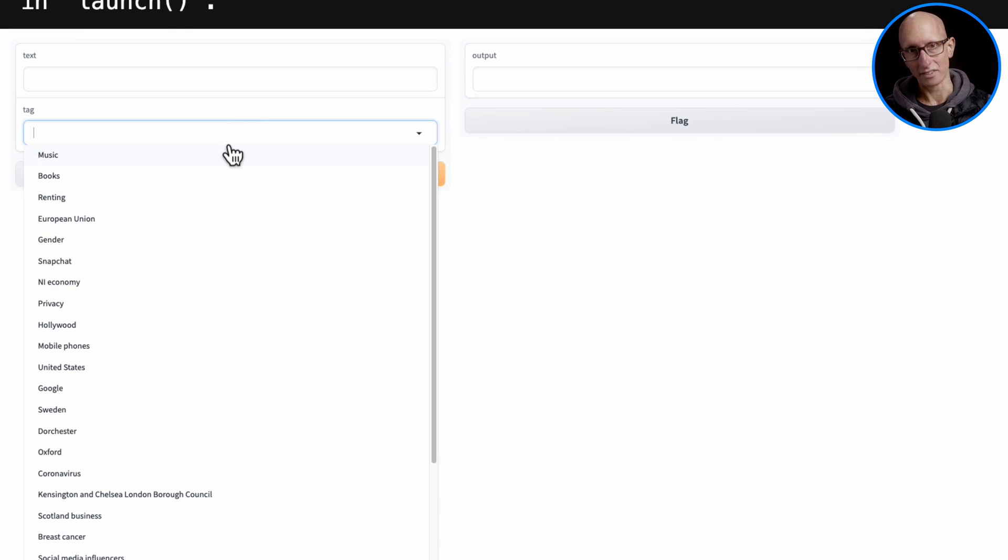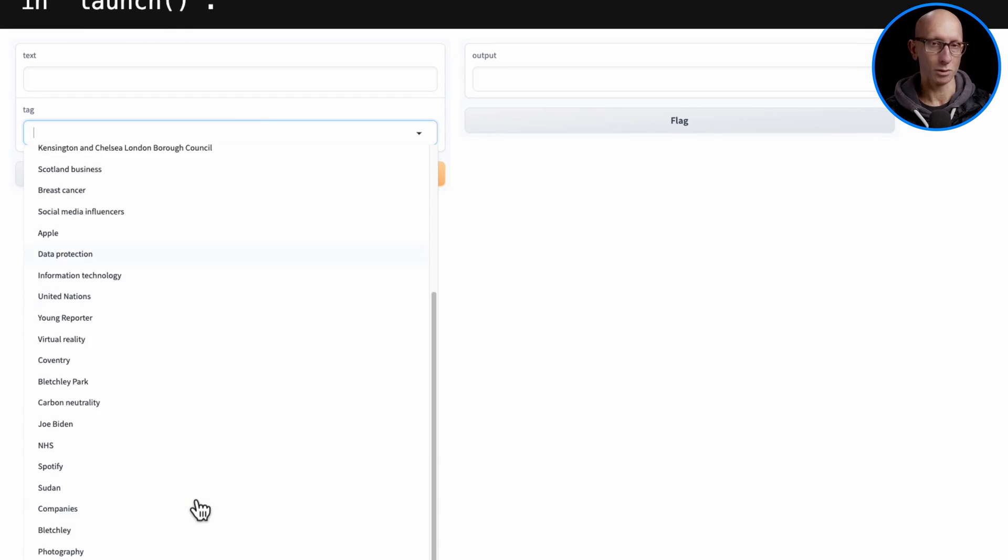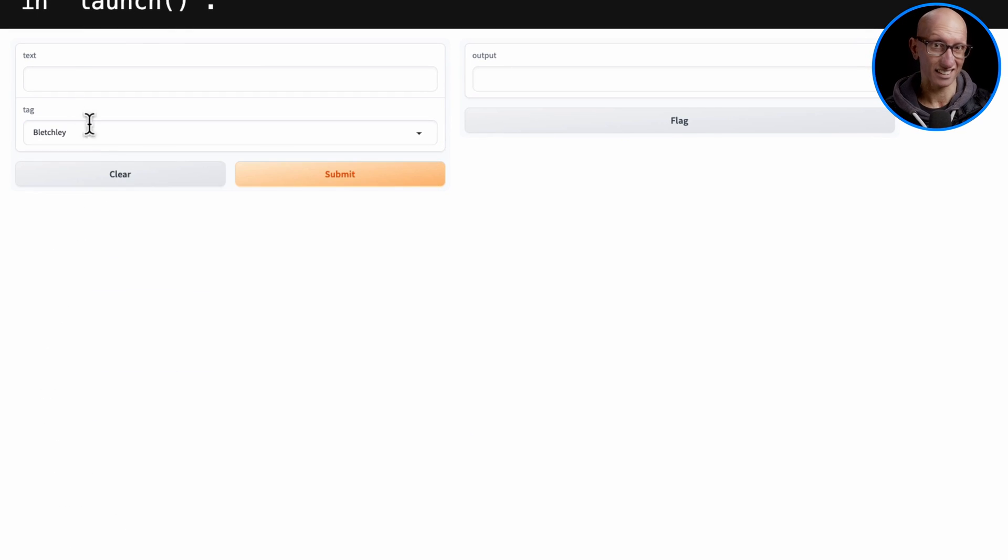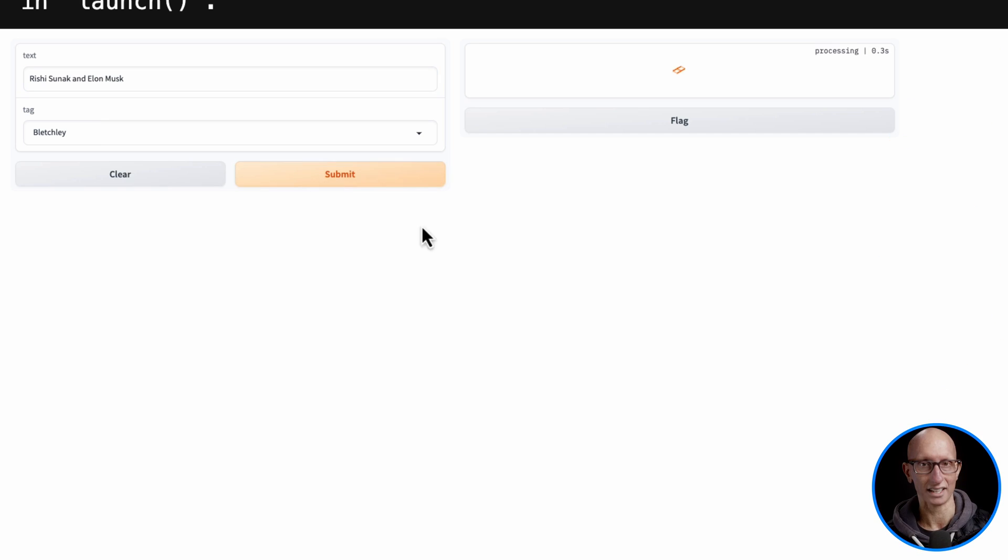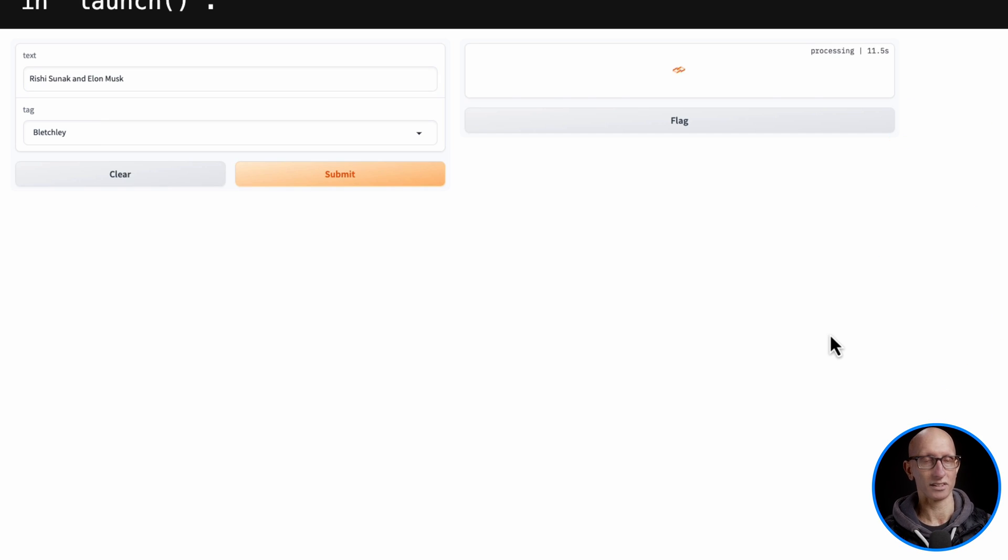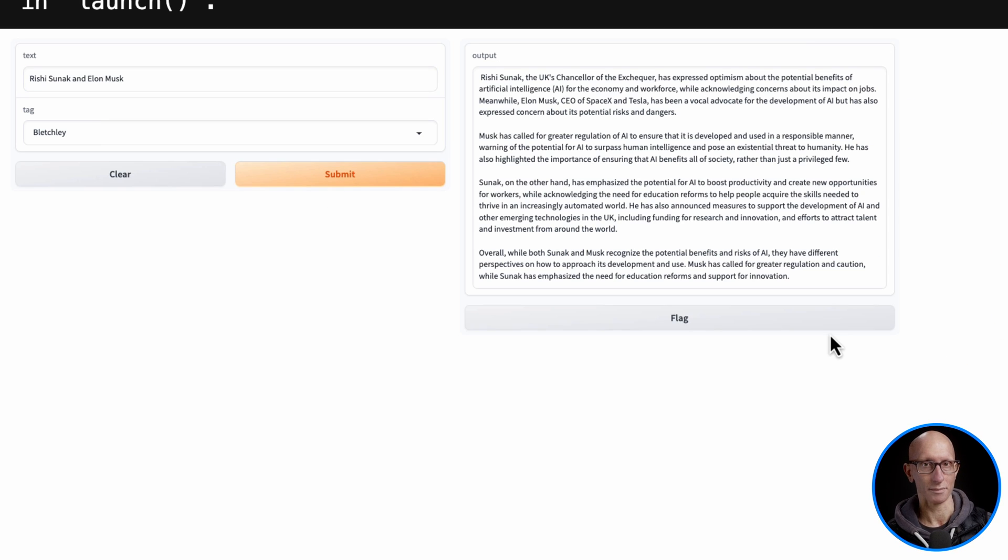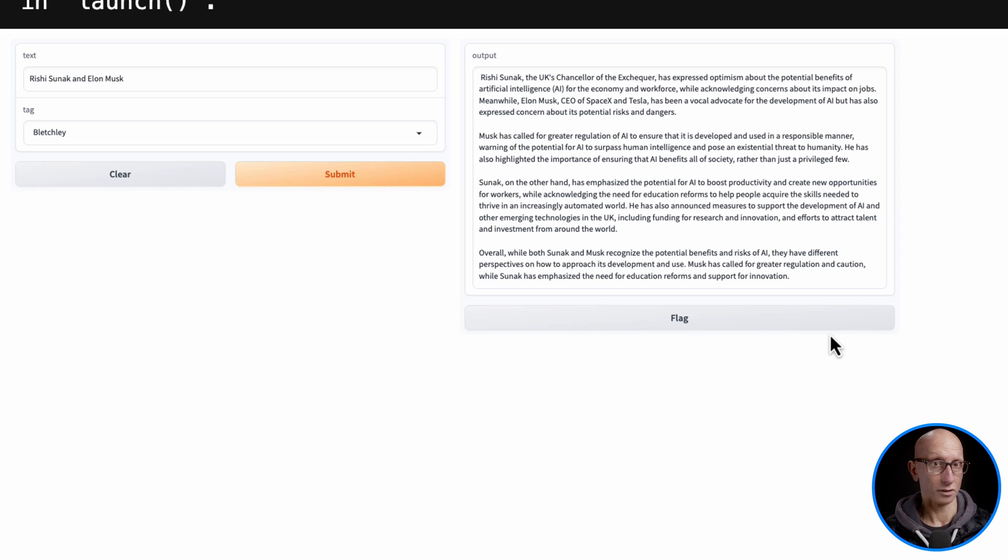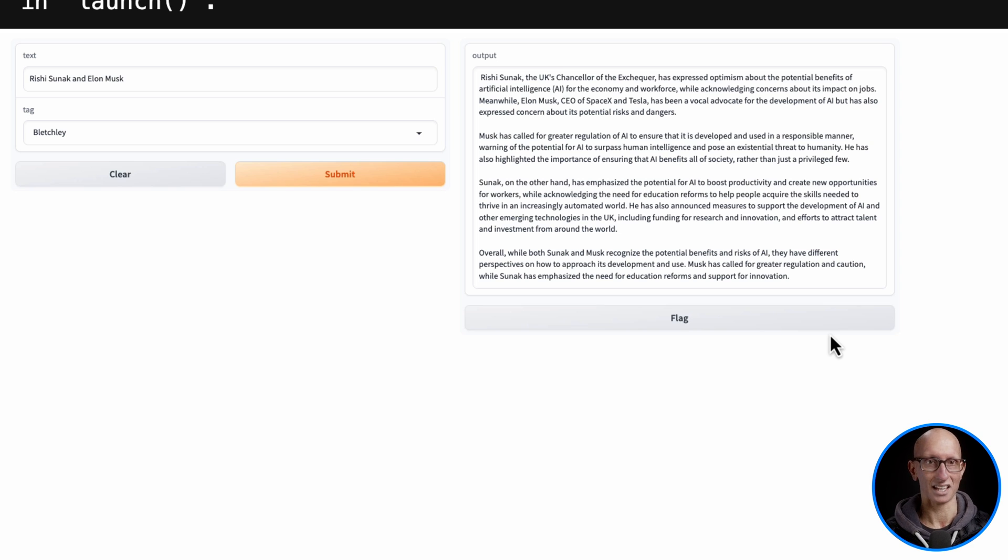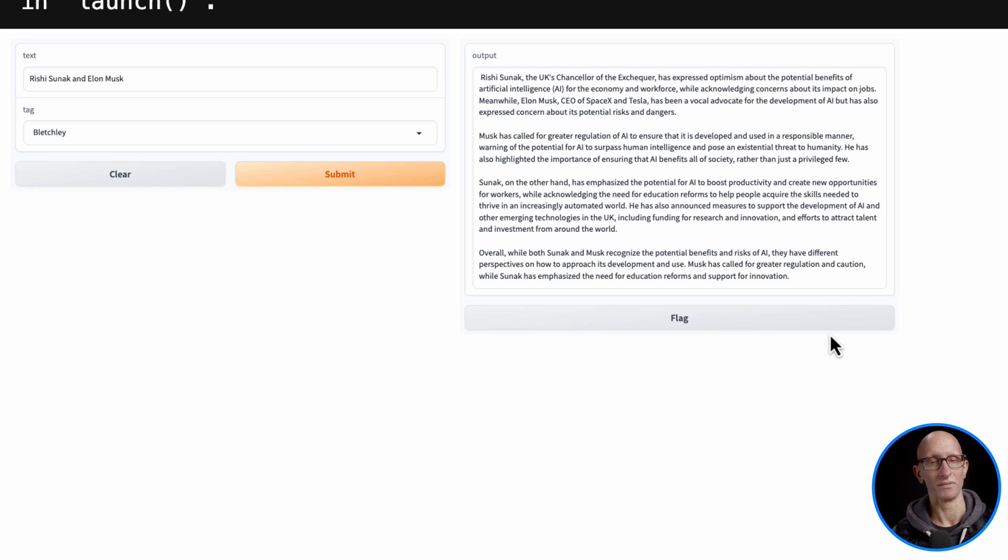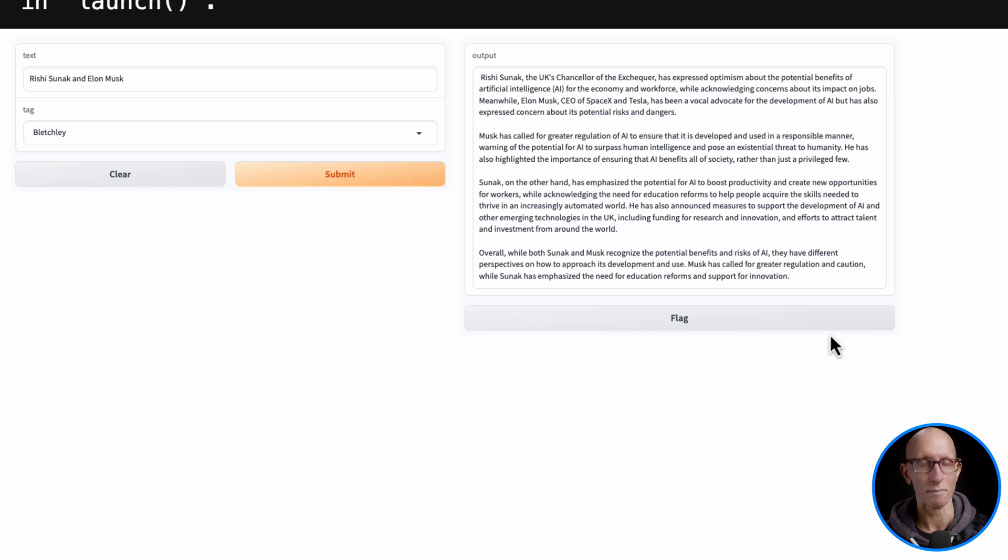Now we can go into that little dropdown and pick Bletchley as our tag. We'll type in the text 'Rishi Sunak and Elon Musk' and ask it to answer the question. It comes back talking about Rishi Sunak and a meeting they had. Rishi Sunak was optimistic about the benefits of AI, Elon Musk was saying maybe this is going to replace human jobs, and it talks about the conversation they had. This is from a summit they did, I think in November 2023.